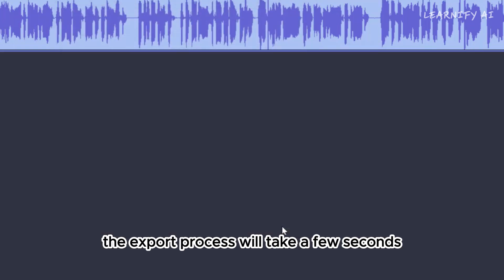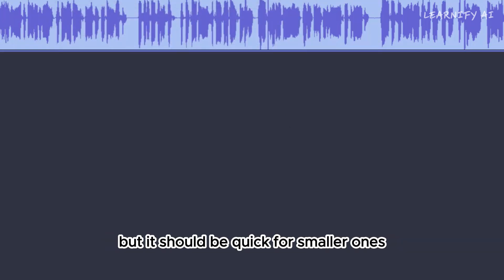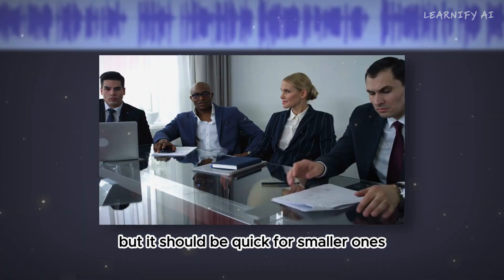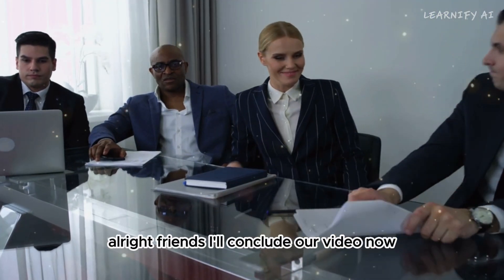The export process will take a few seconds for larger files, but it should be quick for smaller ones. All right, friends, I'll conclude our video now.